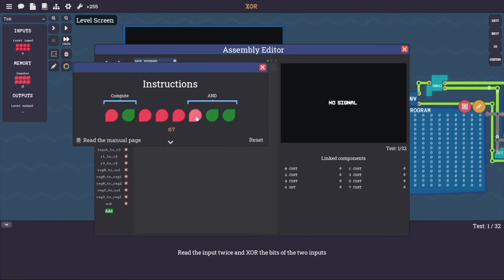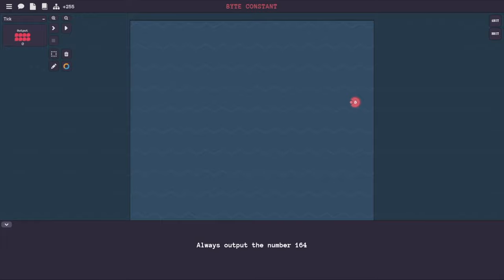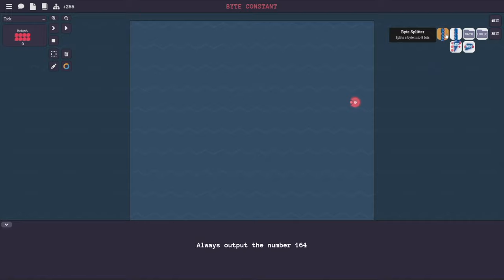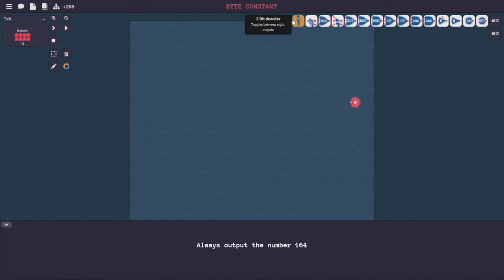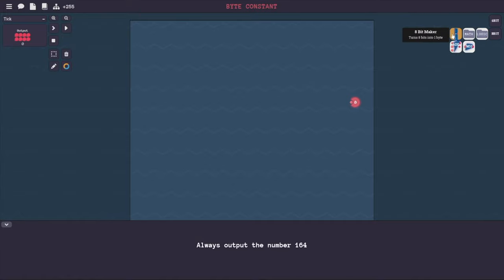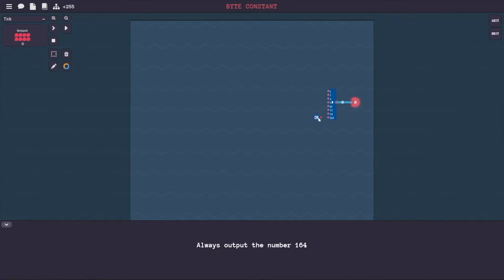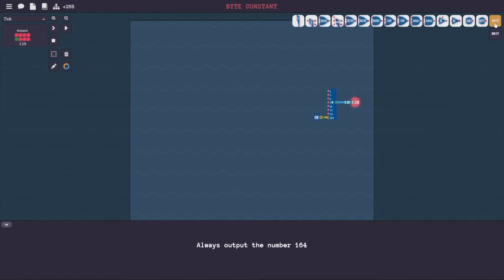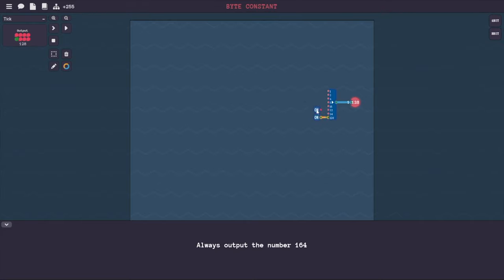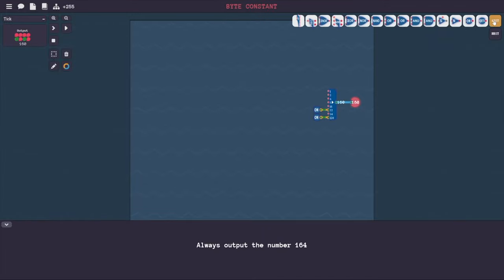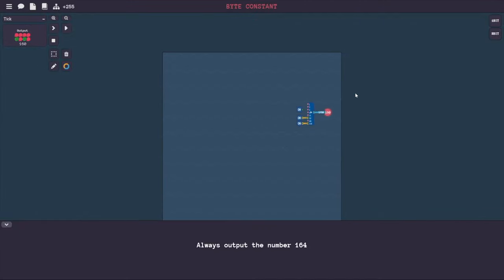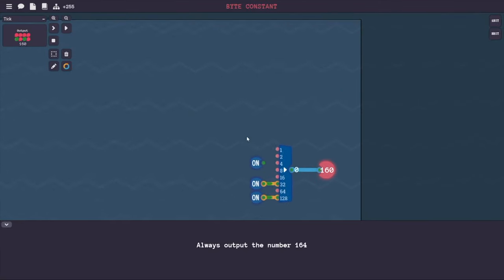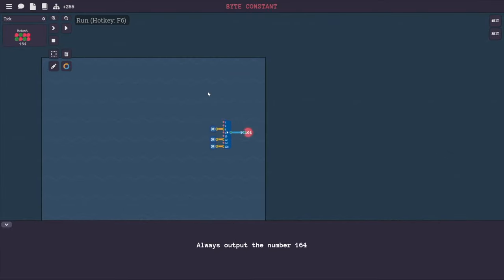We have 'always output the number 164' - byte constant. A bunch of things we can make - we can make bits into bytes, and we have these one-bit controls here. So let's take a byte maker. This seems really suspiciously easy, so I'm sure there's something I'm not thinking of. We've got 128... I said 164, so we're going to need that hooked up there, and then we need a 4. 164 - let's zoom in so it's a little more visible. 164 - okay, is that it? Great.